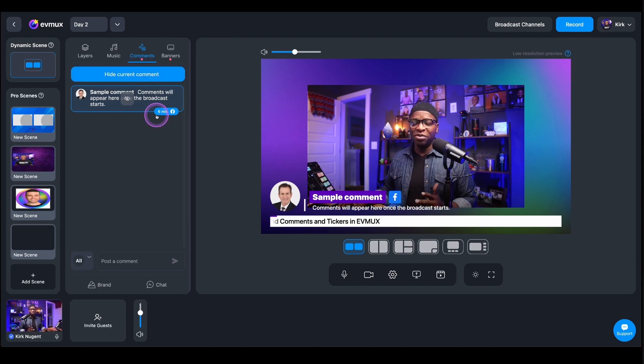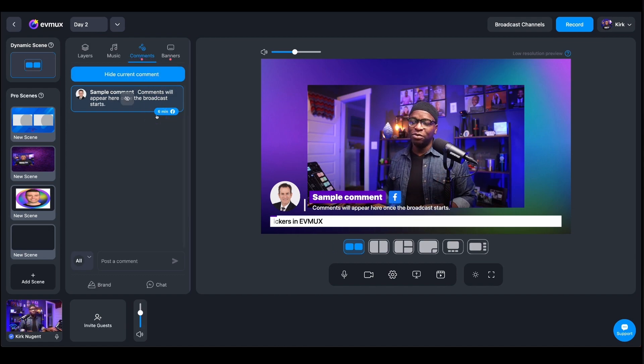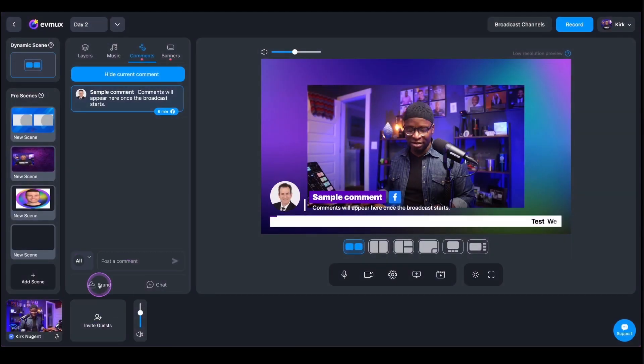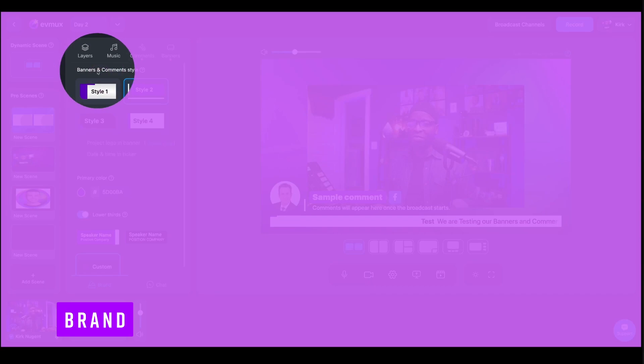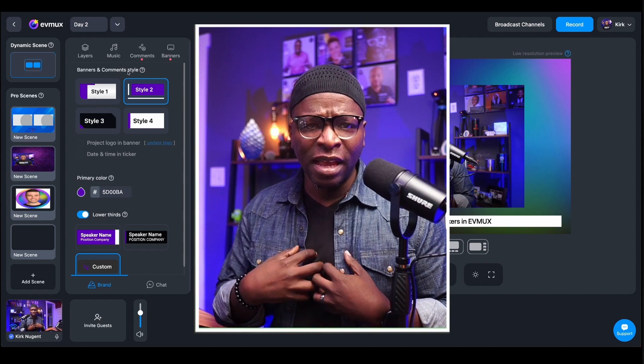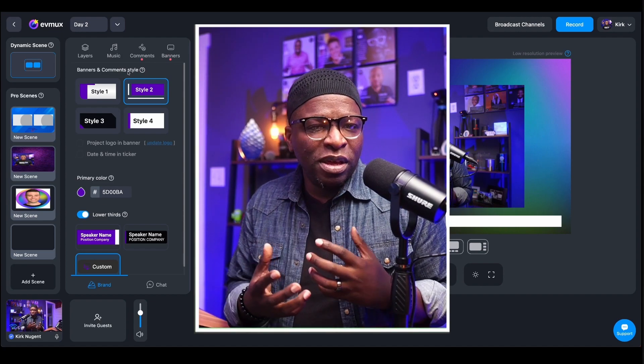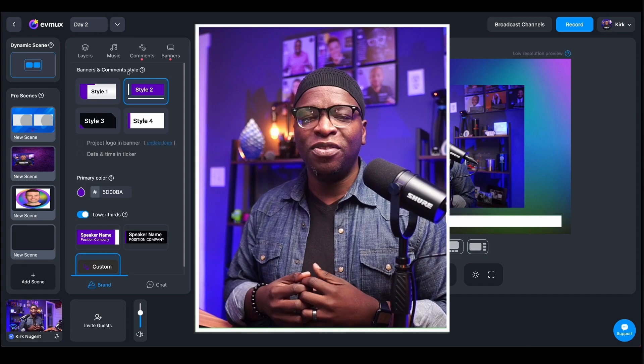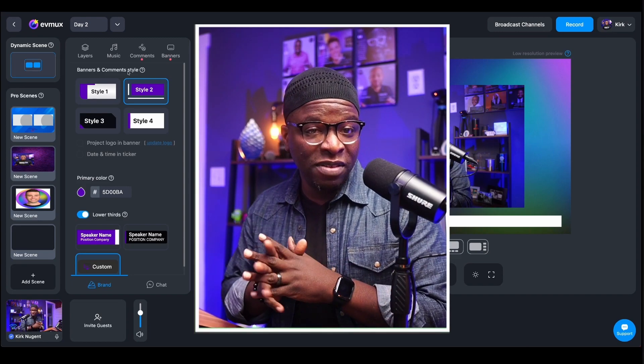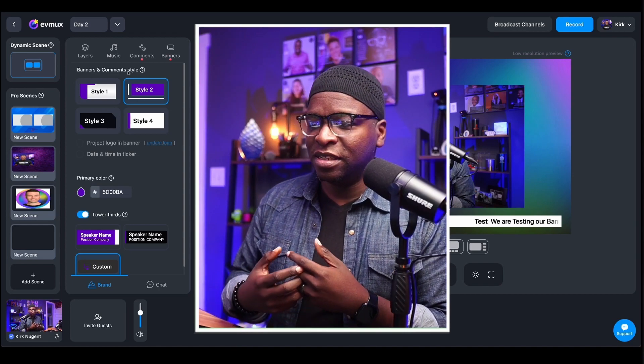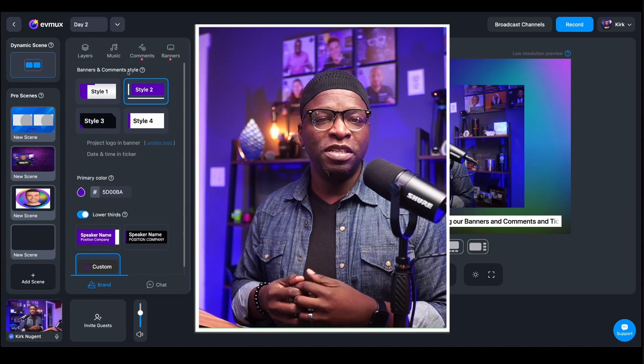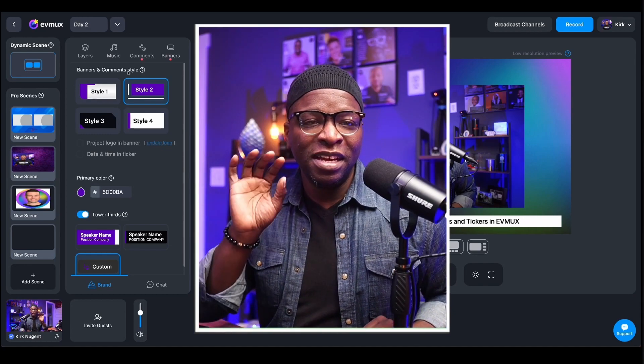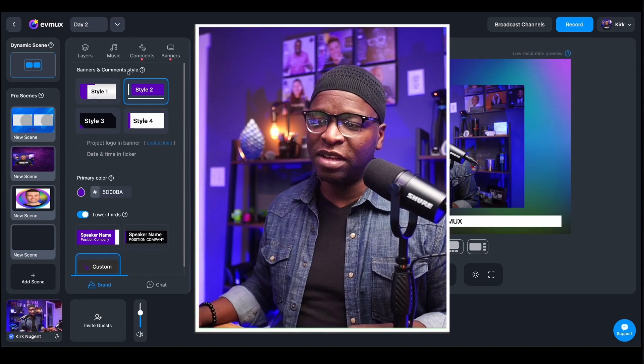Now, what do we got to do to do that? We have to actually go down here to the brand. So we're going to click on brand and you can see right at the top you have banners and comment style. Now, I'll be honest with you. One of the things that I was struggling with in terms of my look and feel and design for streaming my show with EVMux was that some of the banners, some of the way they animated on screen just didn't speak to me. But I absolutely love these new ones that they've given us.